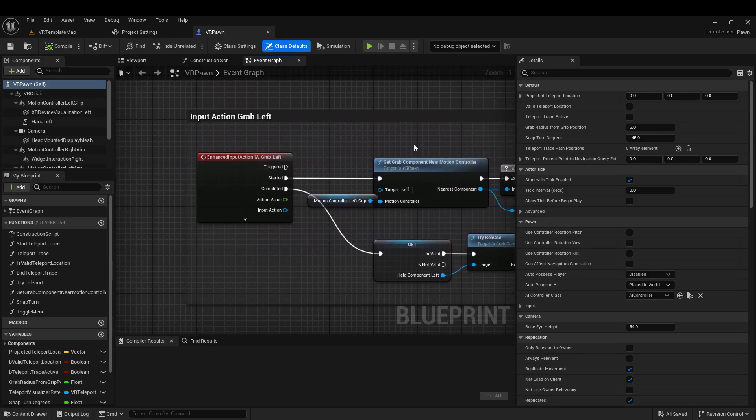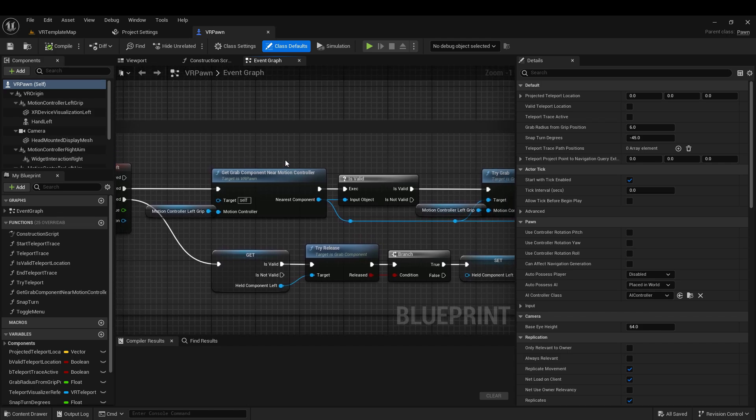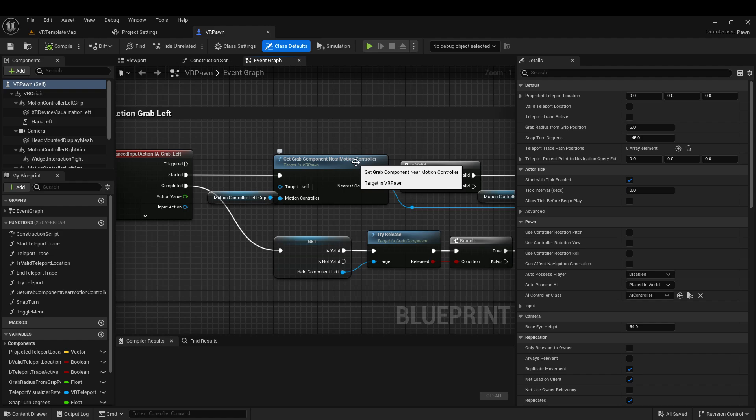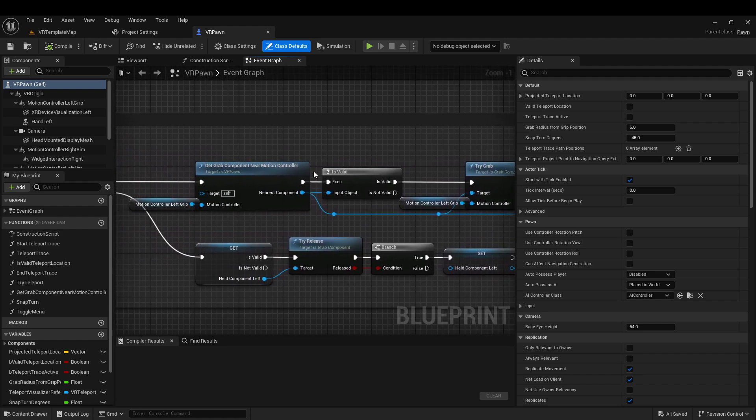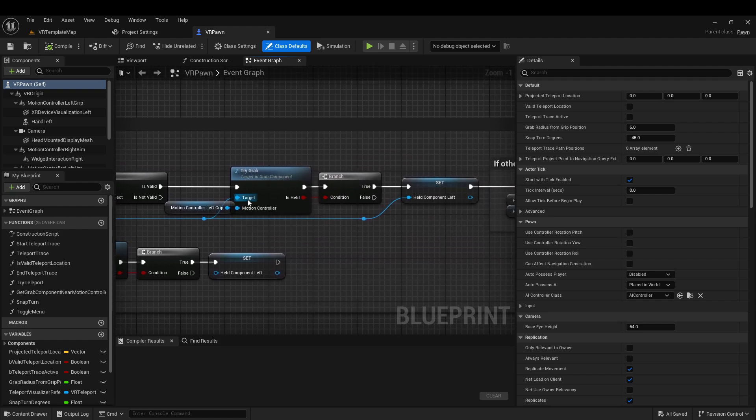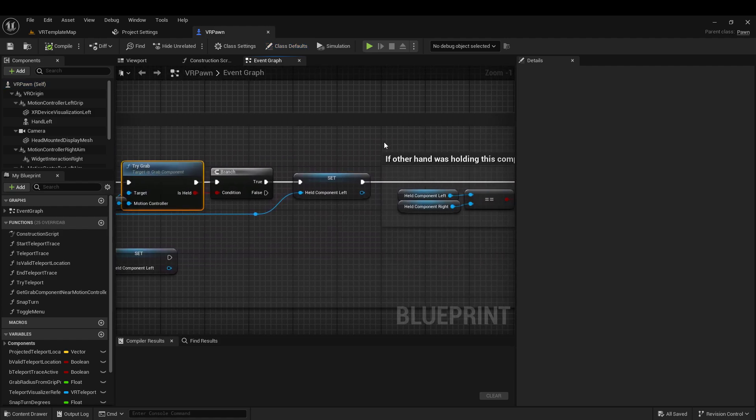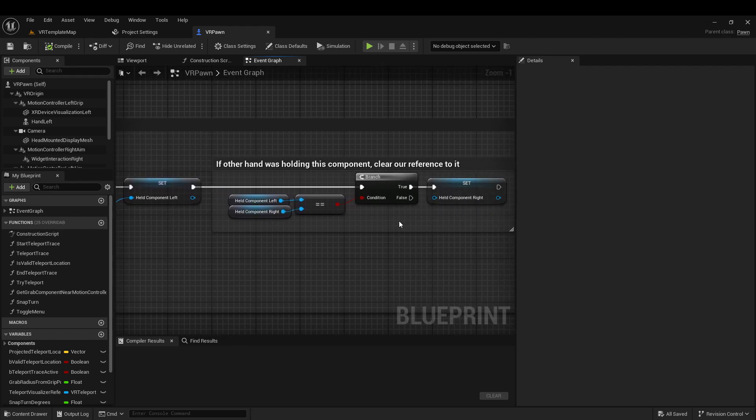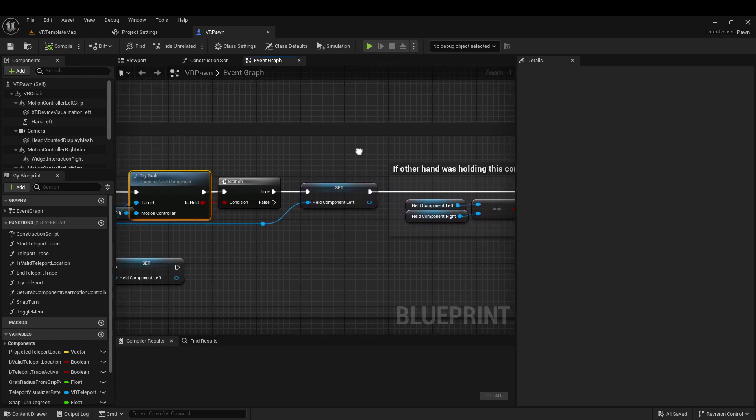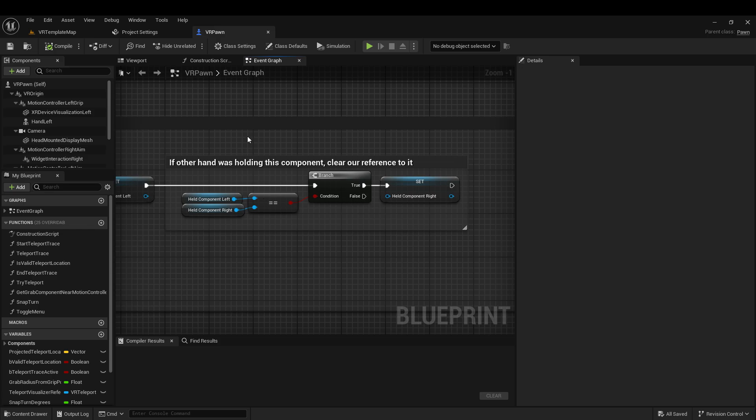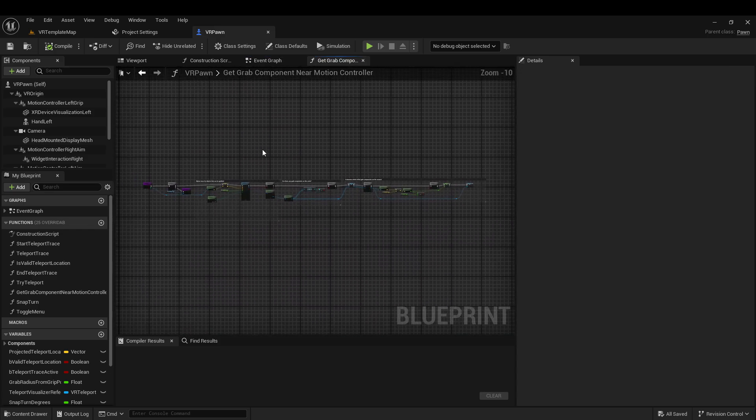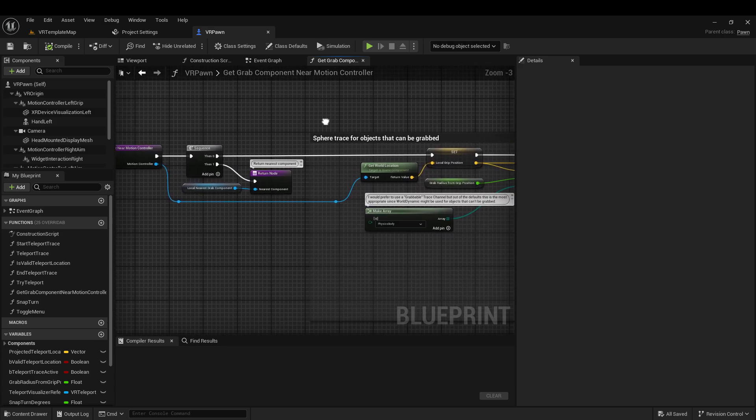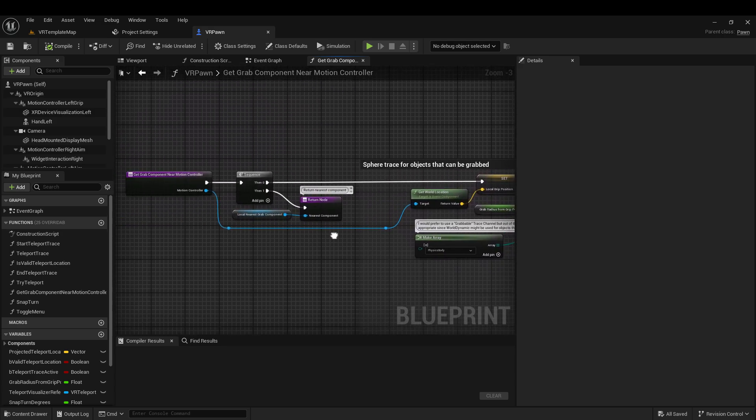And let's take a quick look at how it's handling grabbing right now. So here we go, InputActionGrabLeft. So it looks like first thing it's doing is using this GetGrabComponentNearMotionController function, which we're going to look at in a second. Once it's figured out which object is the closest, it's going to do TryGrab over here. And then there's some logic here to keep you from, say, grabbing an object with both hands or accidentally grabbing multiple objects in one hand. We're not going to worry about that today. Let's just jump right into that first function.